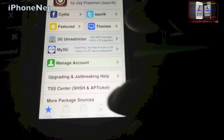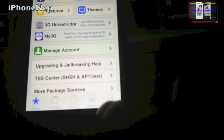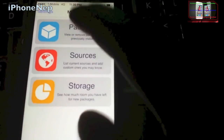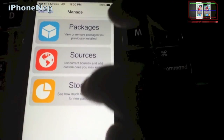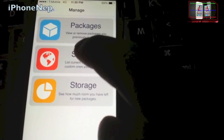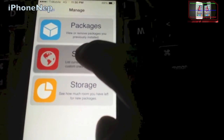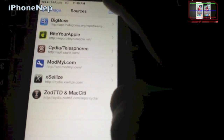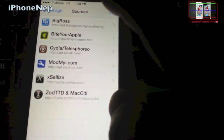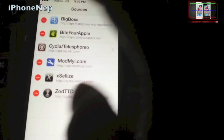Once you have Cydia in your icon, open it and let it load. It's going to open like this. You have to tap Manage — it's going to say Package Source and Storage — and you have to click Source. Then click Edit and Add, and it will pop up like this.